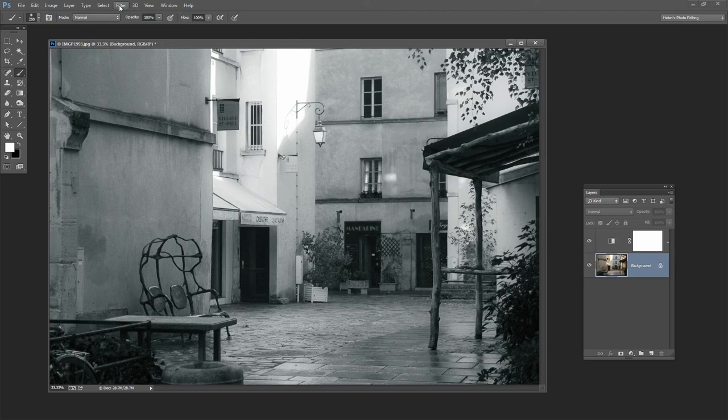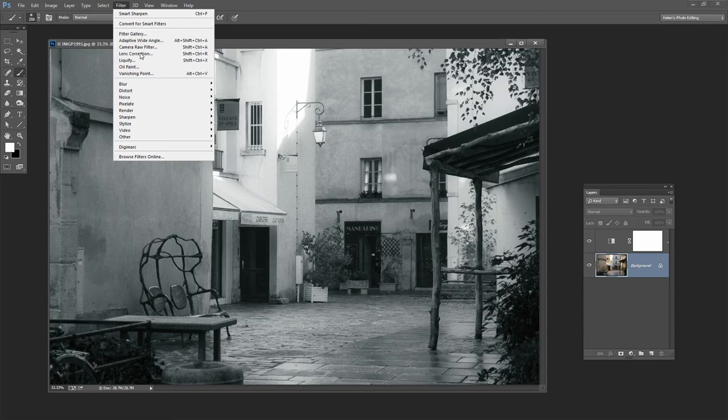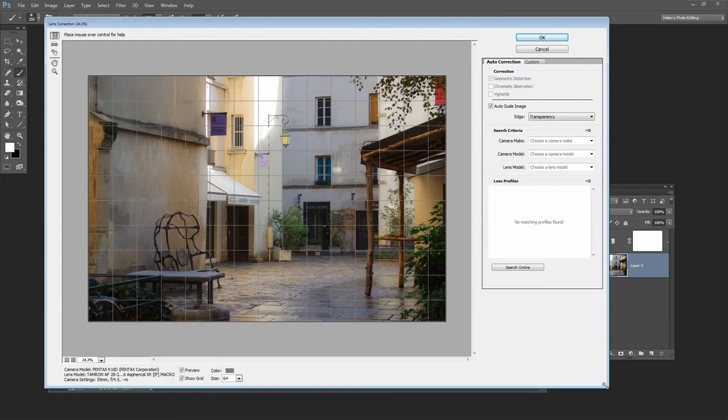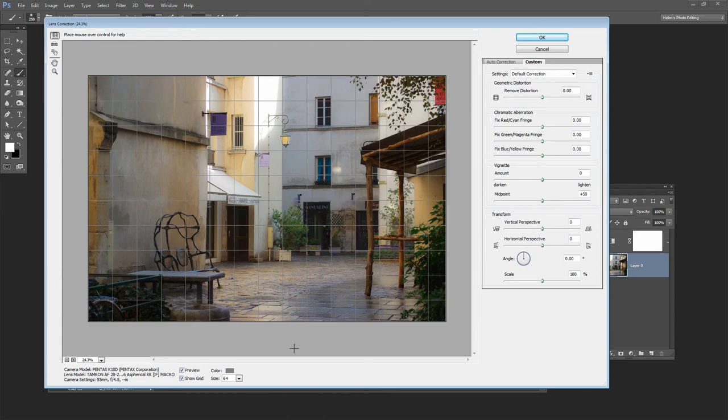So with the background layer selected I'm going to choose Filter and then Lens Correction because it allows me to add a vignette to an image. And I'll do that through the Custom tab here. And here's the vignette slider.